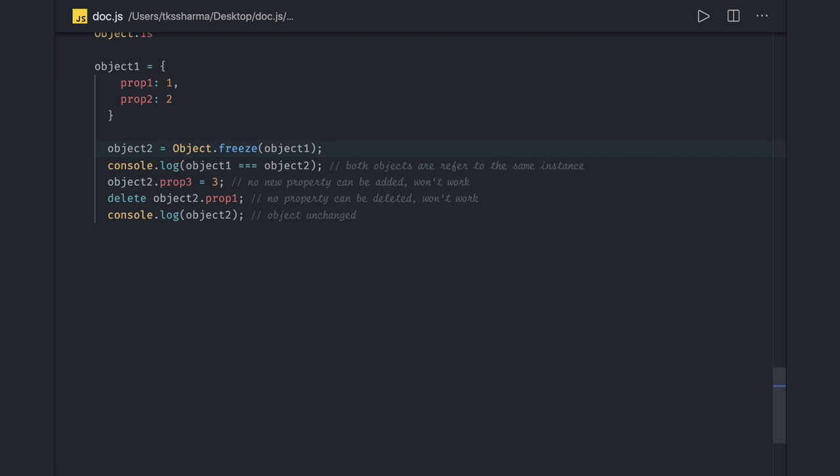Just by declaring an object as const doesn't make it frozen. You can still change the prop1 and prop2 properties - they are still mutable. So Object.freeze works on values more specifically. It doesn't work on the reference, and arrays you can't make them constant.